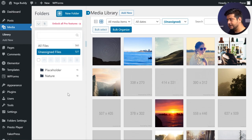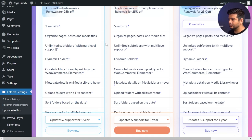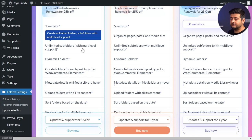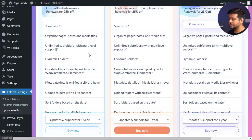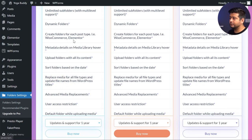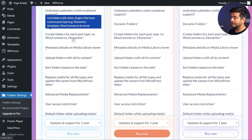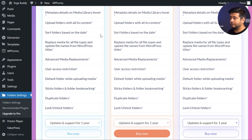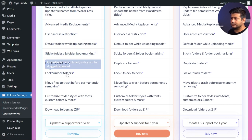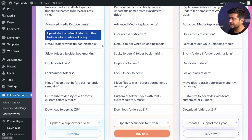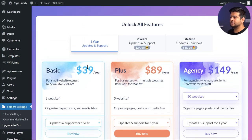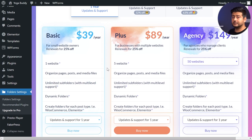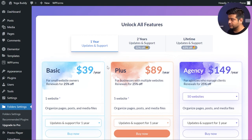Since we've been talking about pro features already, let me give you a quick overview of what the pro version specifically offers. In the pro version you have organized pages and posts, unlimited subfolders with multi-level support, dynamic folders, folders for each post type — including WooCommerce products, Elementor pages, and custom post types — metadata details, upload folders with content, duplicate folders, lock and unlock folders, user access restrictions, advanced media replacement options, and tons of other features. The pricing is visible on screen, and if you're interested there'll be links in the description for both the free and pro versions.